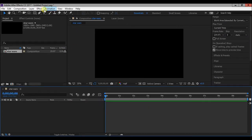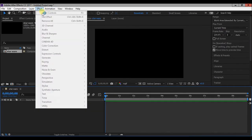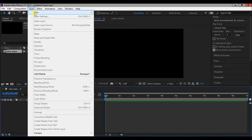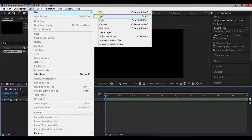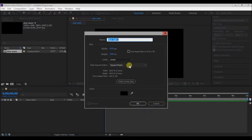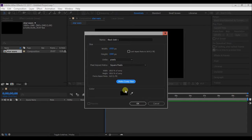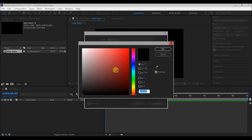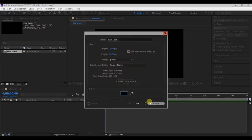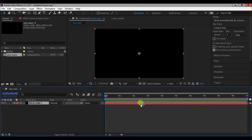Go to Layer New Solid. Press Make Comp Size button to make the layer the size of the composition. Change the color to black and press OK.